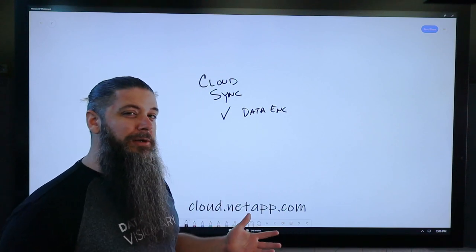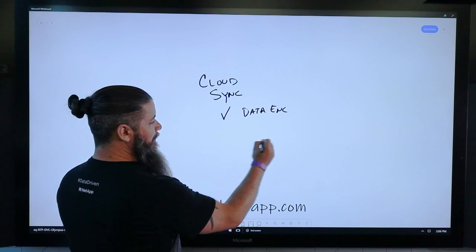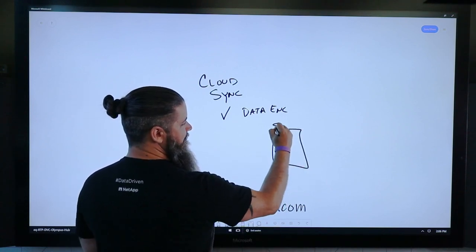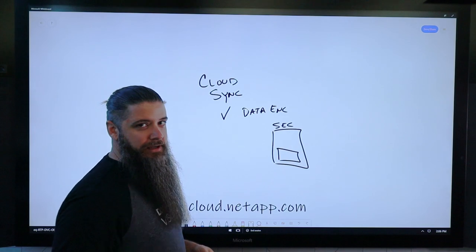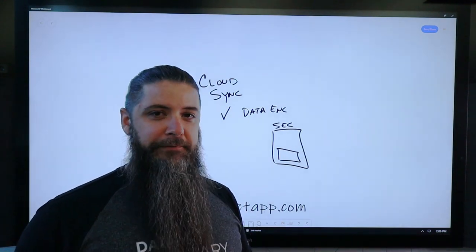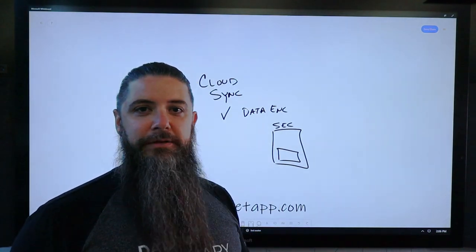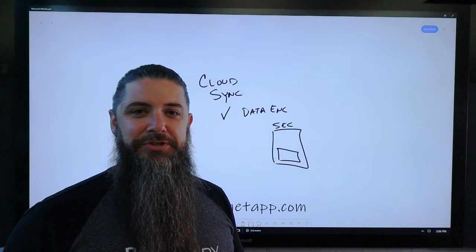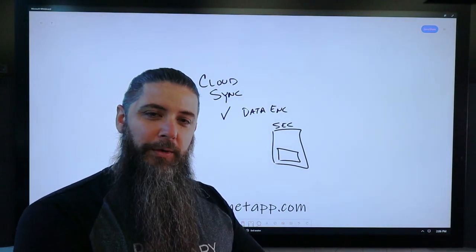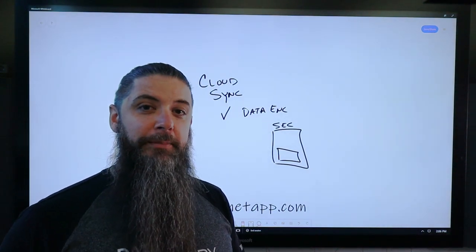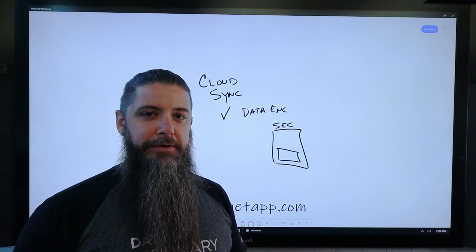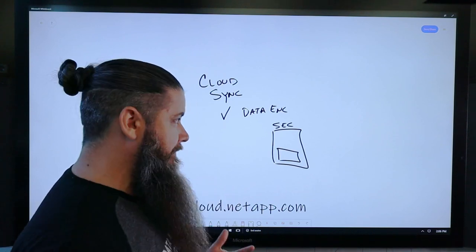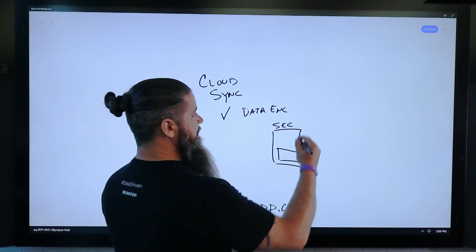So where does this really come into play? Well, we see a lot of people with secondary sites that have old gear sitting there that they don't want to refresh. It's aged out. It needs to be upgraded, but they just don't have the budget for it, or they'd rather prioritize that budget on upgrading their primary systems. So they start looking at the cloud as alternatives, and we have multiple ways to do that.